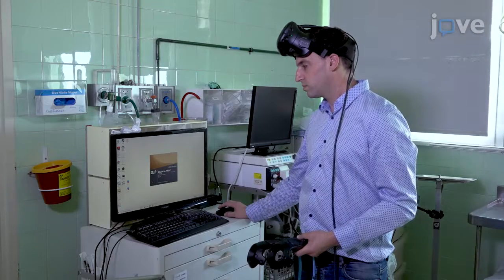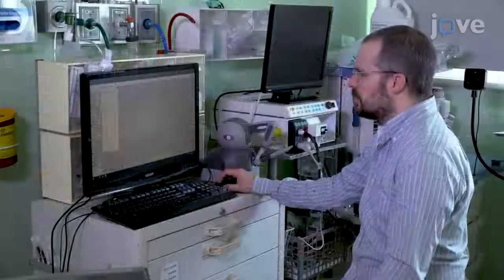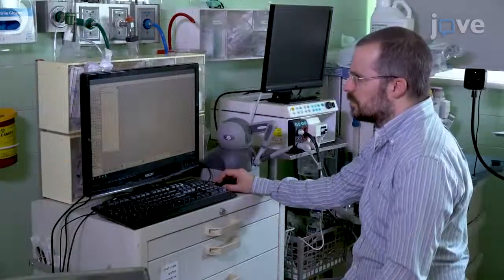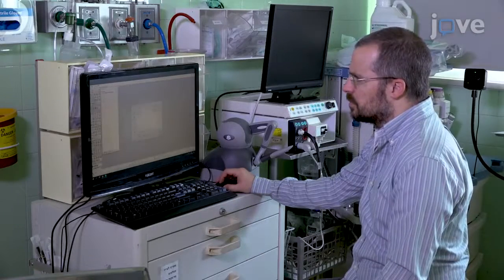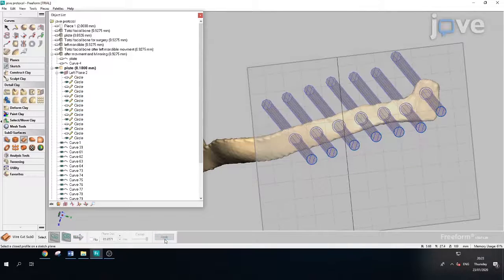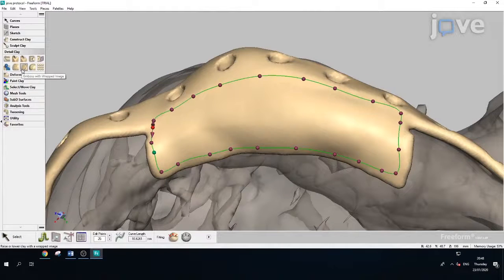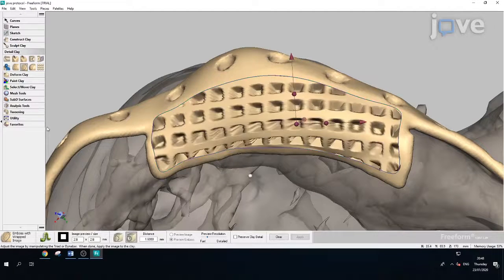Although these programs are very user-friendly, it does take time to master the computer-assisted design process. Patience and practice will help the user get better and quicker. As this protocol contains many steps of virtual planning, observing the stages will be extremely helpful.